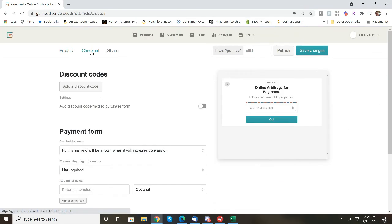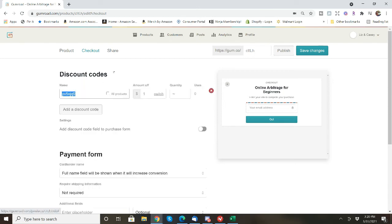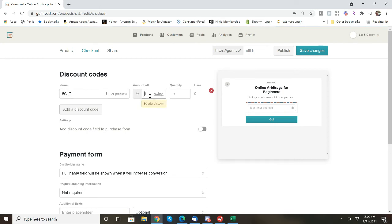Now for checkout, if you wanted to do a discount code, let's say that you were going to sell a guide for $49 and you wanted to encourage people to purchase it, and maybe for the first 10 you would have 50% off, you could do that here. So maybe you would do 50 off as the code name and then you could do percentage. So that's how you do that. And then you can limit how many.